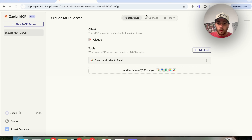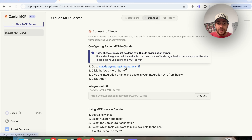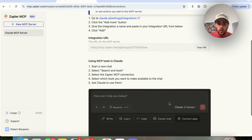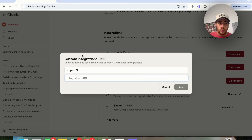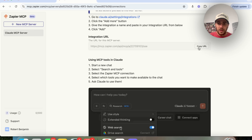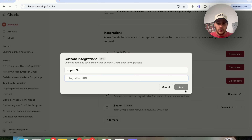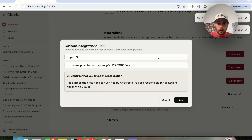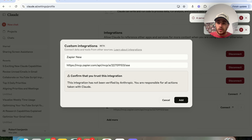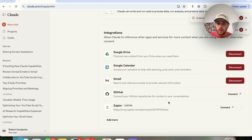Click 'Connect', and you'll get an integration URL. Copy that URL, come back to Claude, and paste it in. Then click 'Add', confirm that you trust this integration, and you'll see a server already exists — that's because I've already created and connected it.